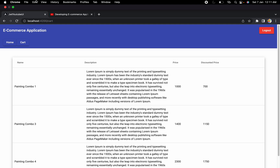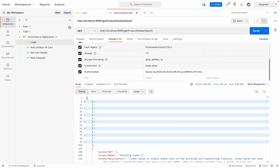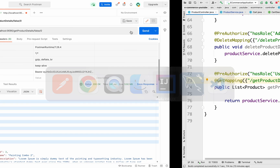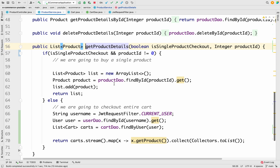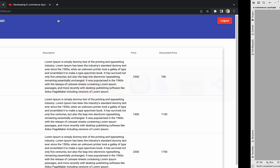Hello guys, welcome to the next session of developing an ecommerce application from scratch using Angular and Spring Boot. In the last session we discussed how we can make the API changes to get all the product details added into the user's cart. We added some code into an else part and saw how it basically works.